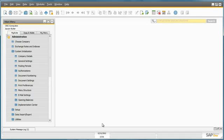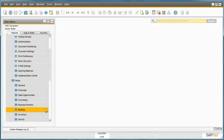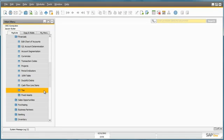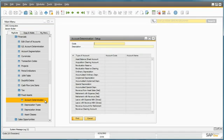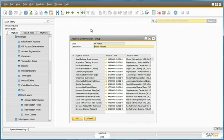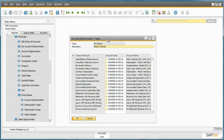Now let's navigate to Setup, Financials, Fixed Assets, and the Account Determination window. As you can see that for motor vehicles at OEC Computers, these accounts have already been defined by the OEC Computers Accountant, as they'll be used in automated postings.